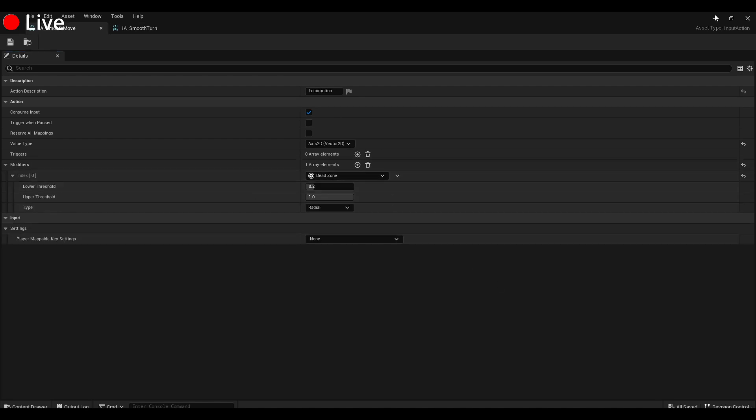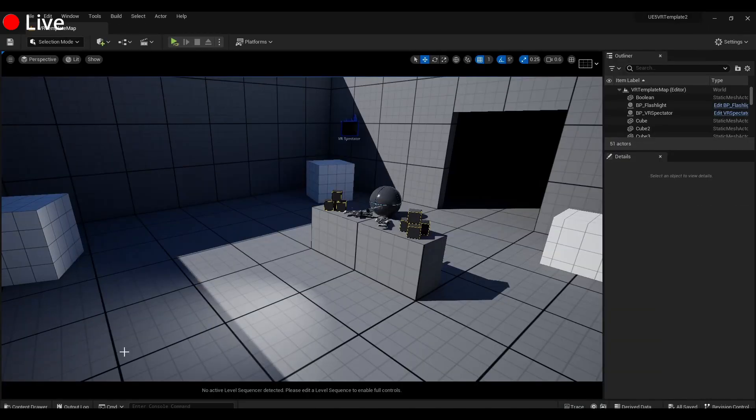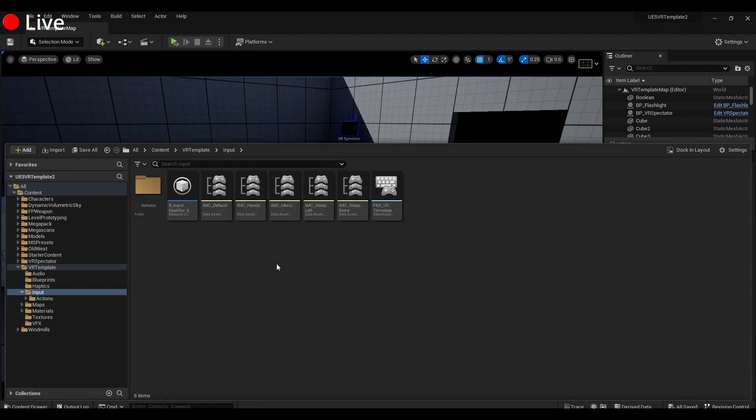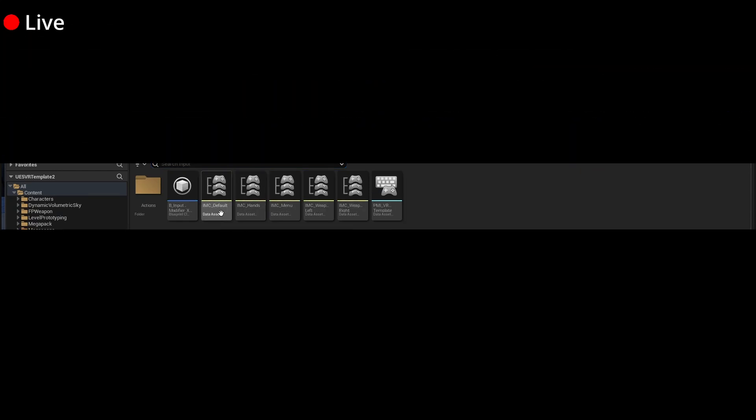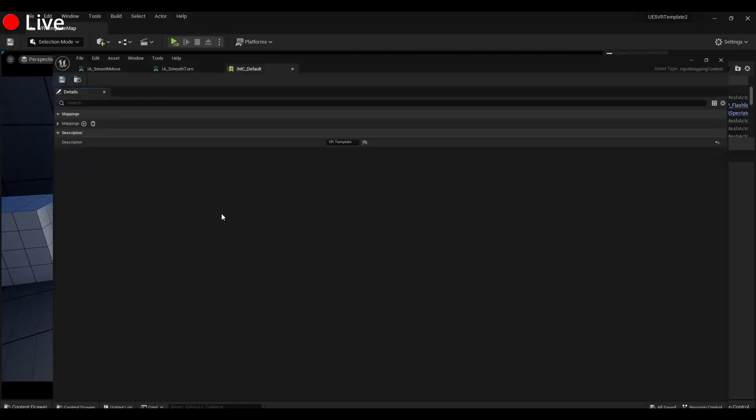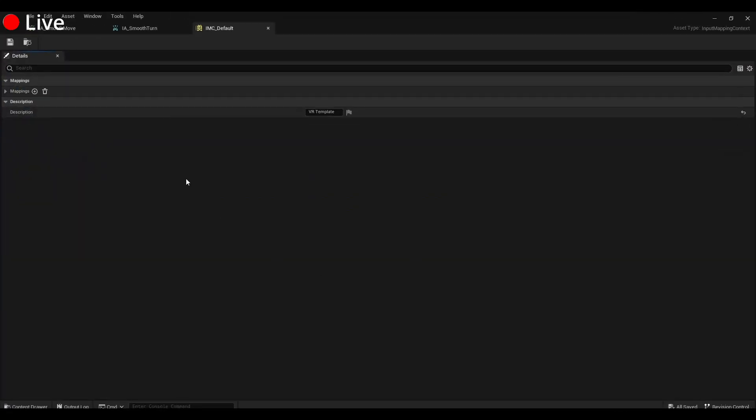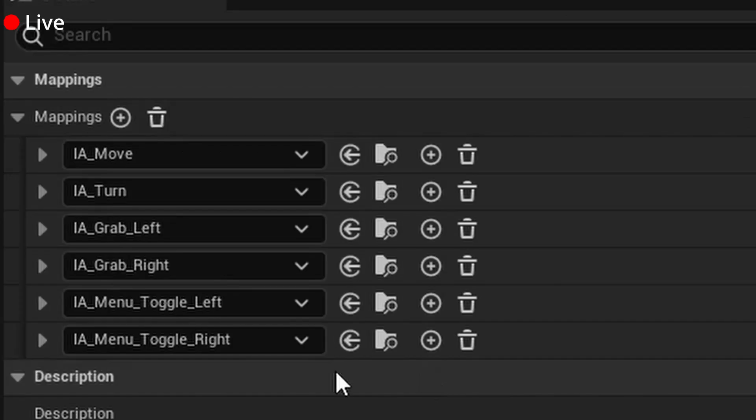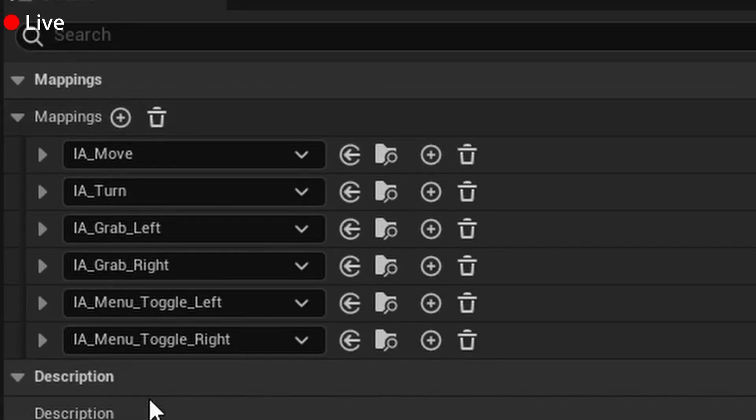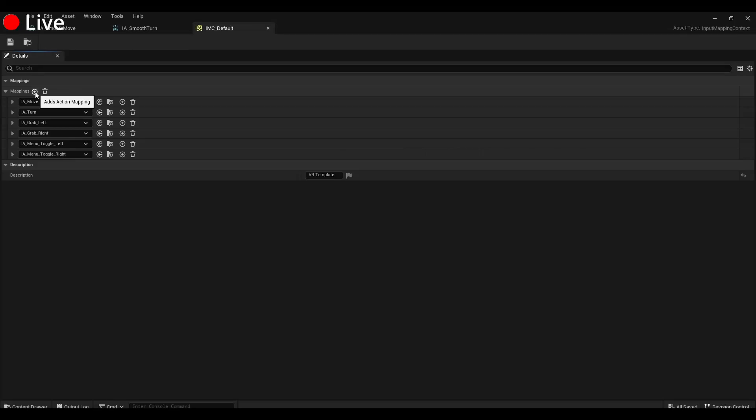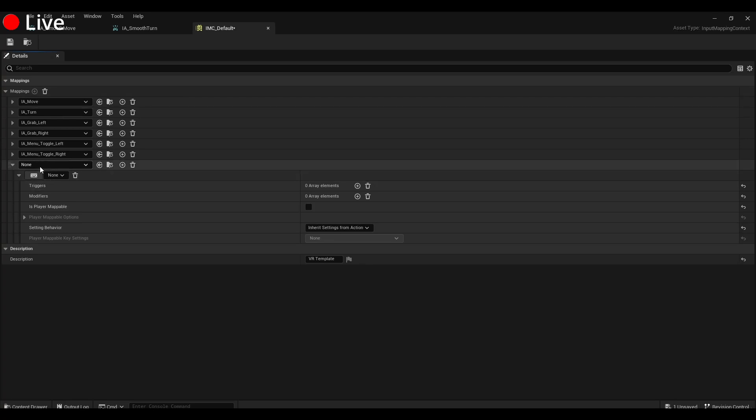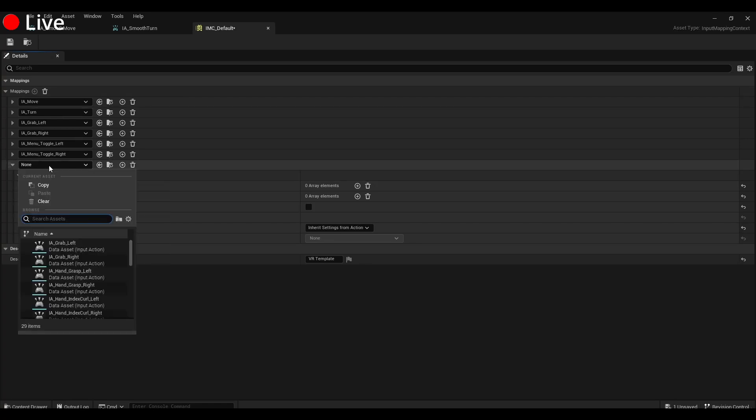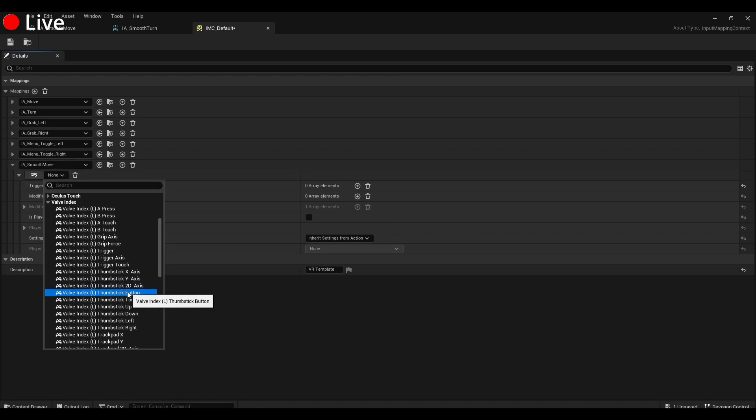Now we need to actually assign those things to some buttons. We're going to do that by going back into Input and opening this IMC_Default. So under here you can see the current mappings and we can actually just leave those be, but we're going to add a new one. Under here we're going to search IA_Smooth_Move, and we're going to put this on the left thumbstick, so we're going to find Left Thumbstick 2D Axis.